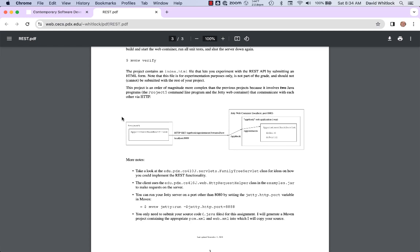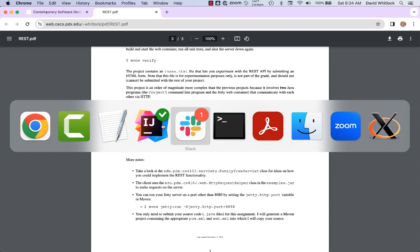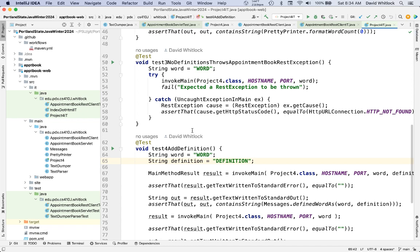I'm getting some time on a Saturday morning to show you how you might get started. I'll be working in my Portland State Java Winter 2024 repository, making these changes and pushing them up. Feel free to use them, take some inspiration, or ignore them — if you've already made good progress on project five, then feel free to ignore this.